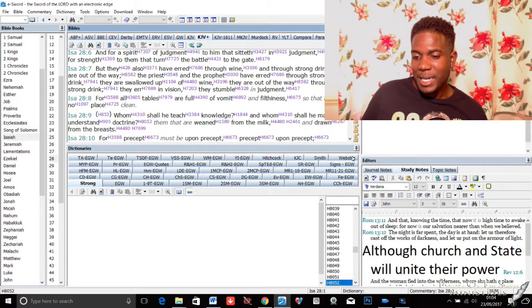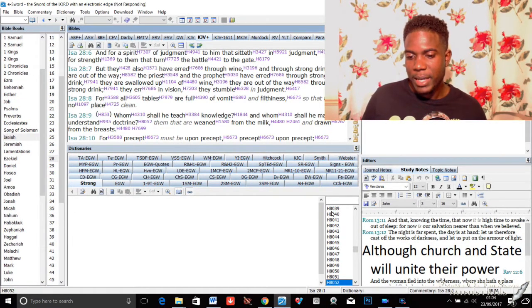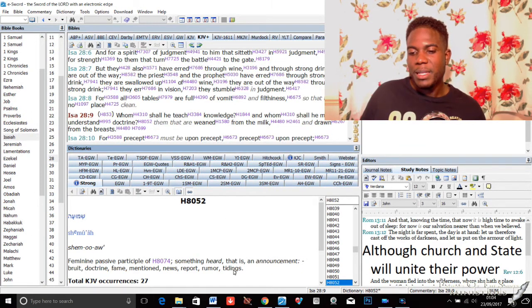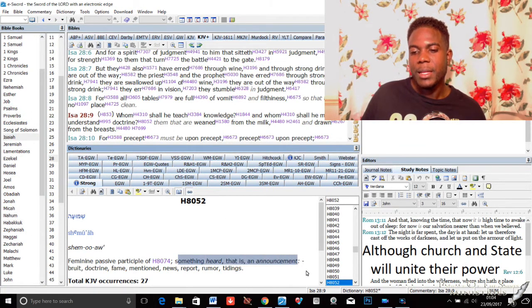Notice what the Bible says: "Whom shall he teach knowledge and whom shall he make to understand doctrine?" Based on what we studied in lesson one, we're going to look up the concordance to see what this word "doctrine" actually means. Knowledge simply means to know something — for example, someone who knows about cars understands the specs and details. But what about doctrine? Looking it up in the concordance under Isaiah chapter 28, it means "something heard" — that is, an announcement.